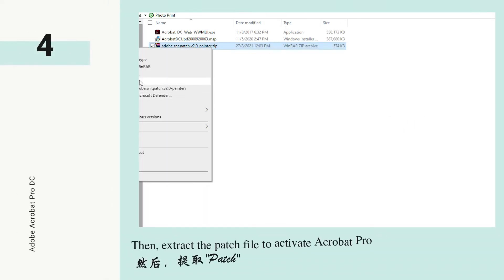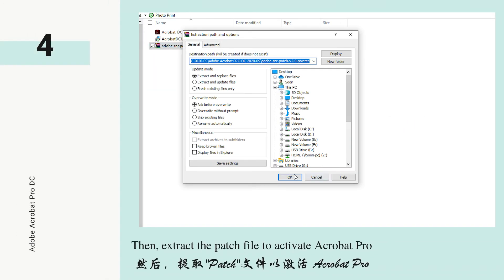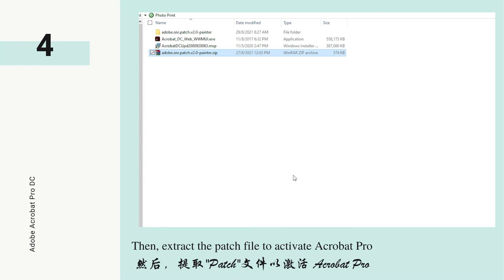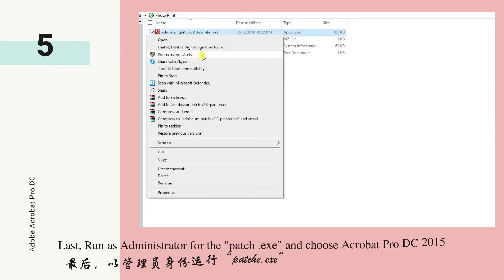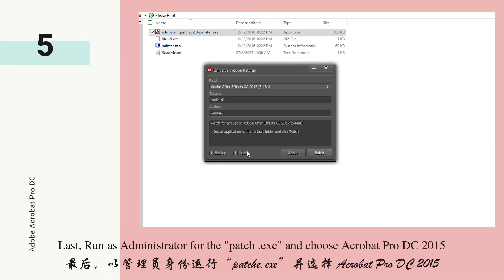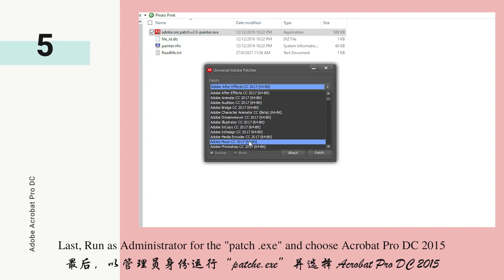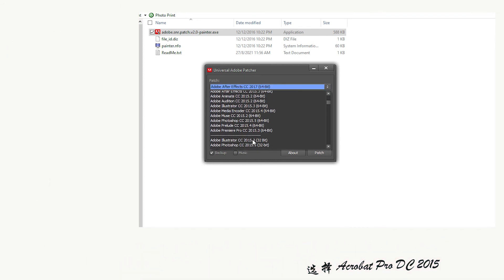Then, extract the patch file to activate Acrobat Pro. Last, run patchy.exe as administrator and choose Acrobat Pro DC 2015.